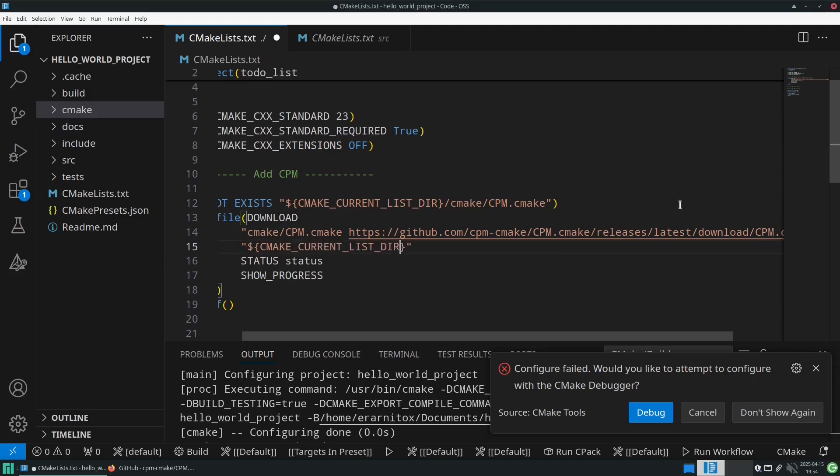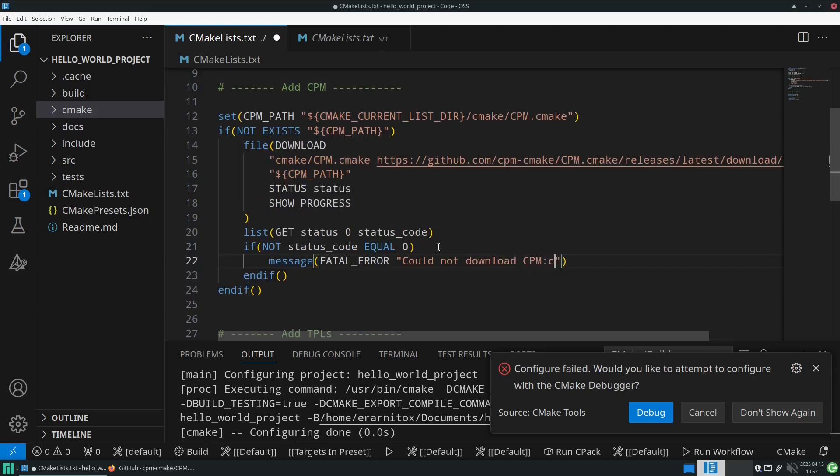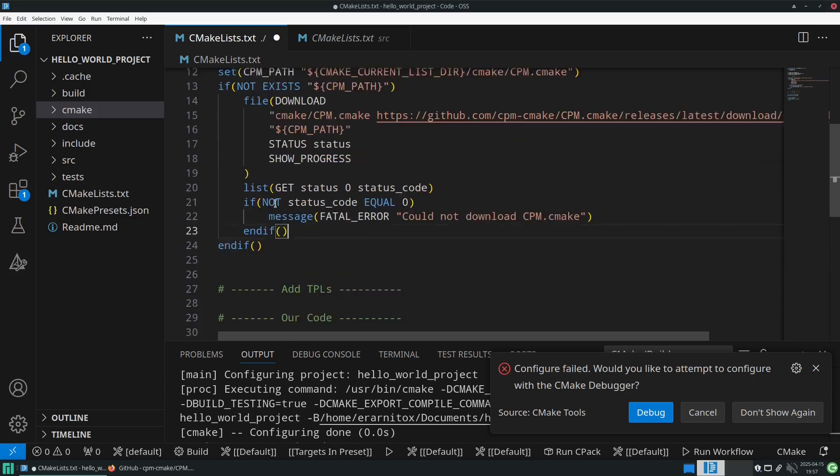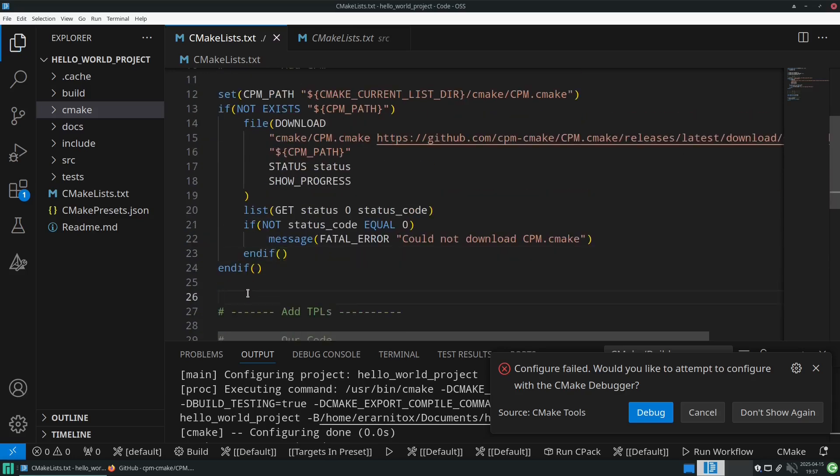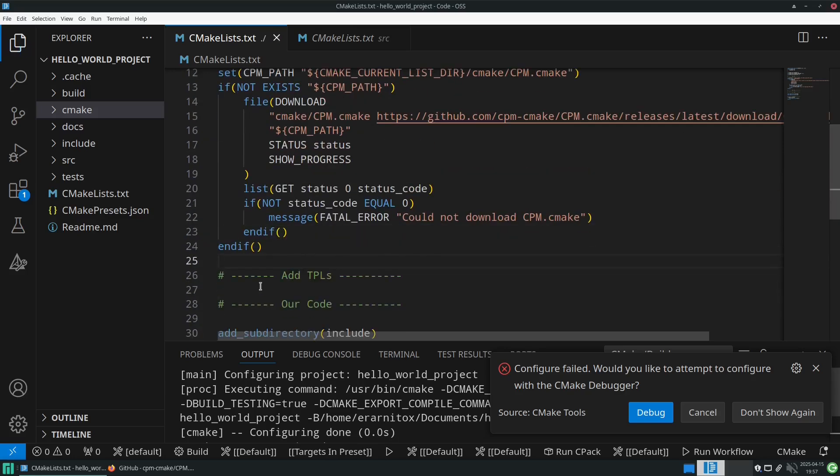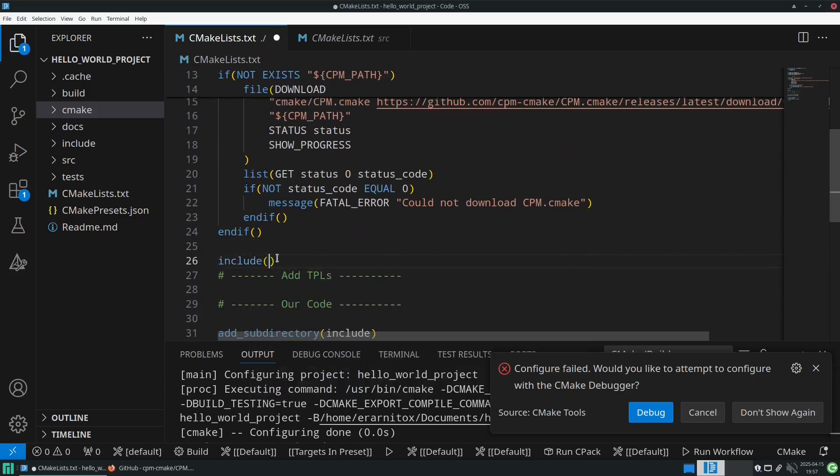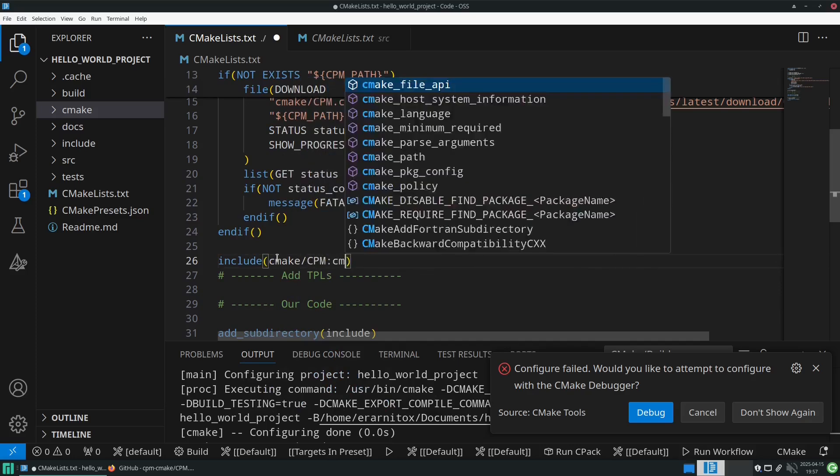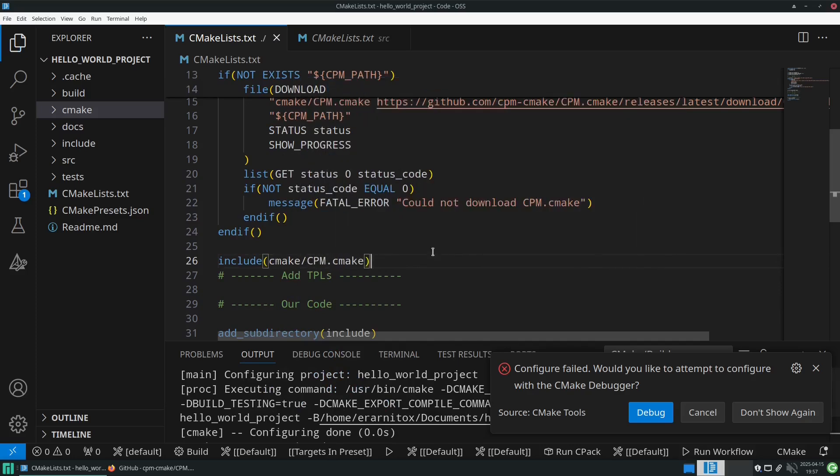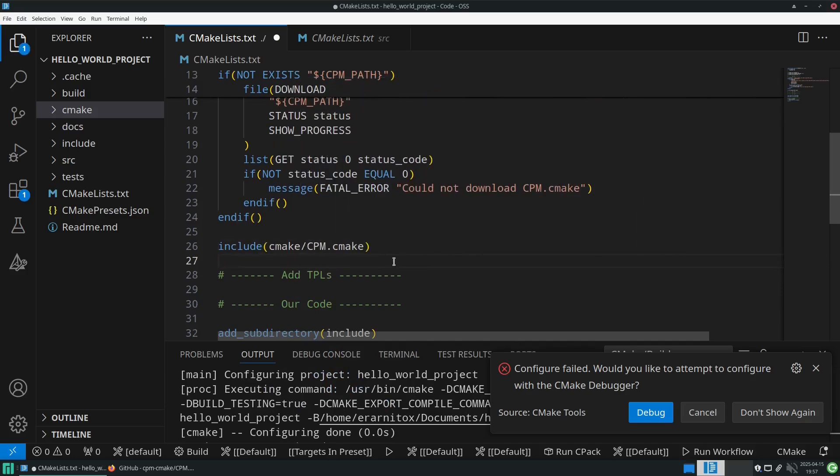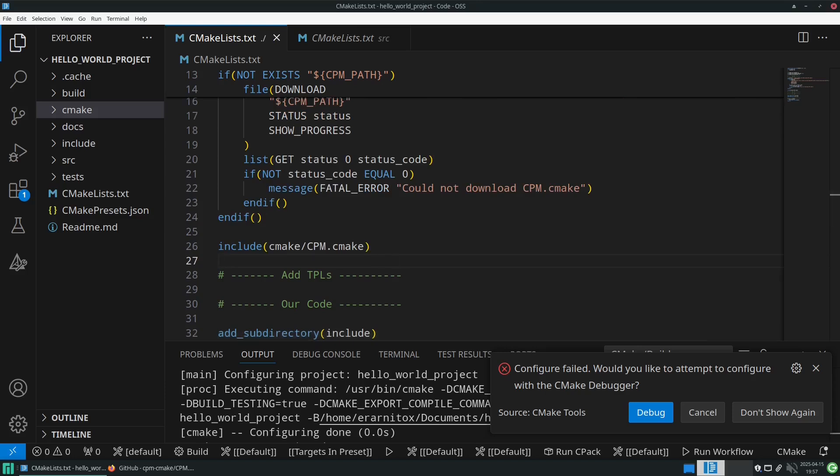We also want to quit if CPM CMake wasn't able to be installed, so we throw a fatal error right there so our CMake script stops there if it wasn't successful. After that we can include CPM CMake and then we have all the functionality that CPM CMake offers us, and we can start to include third-party libraries. CPM CMake also has a lot of examples.